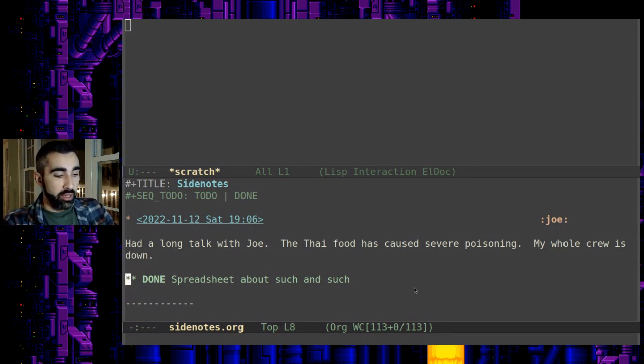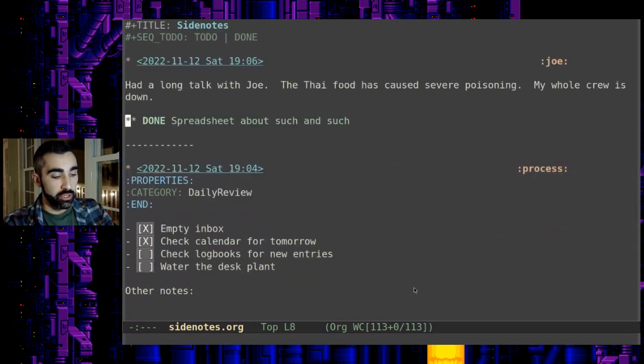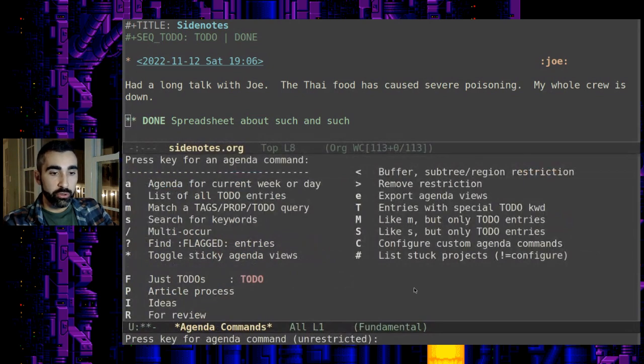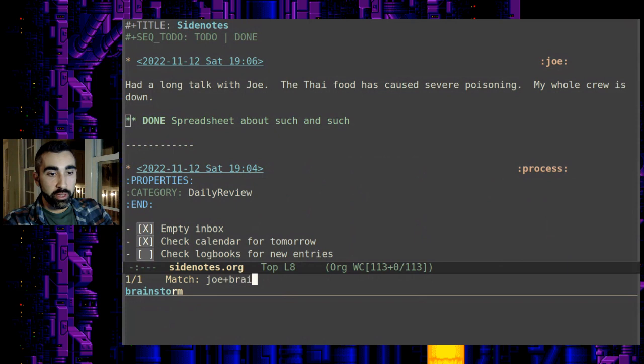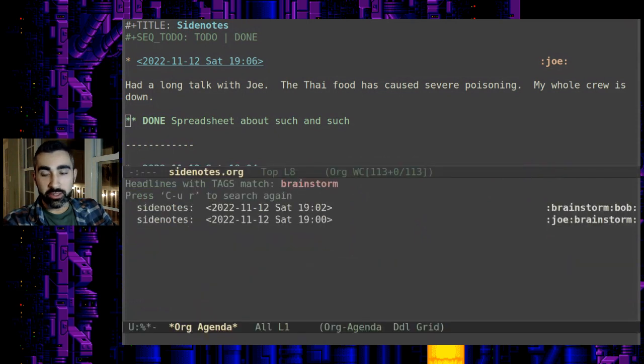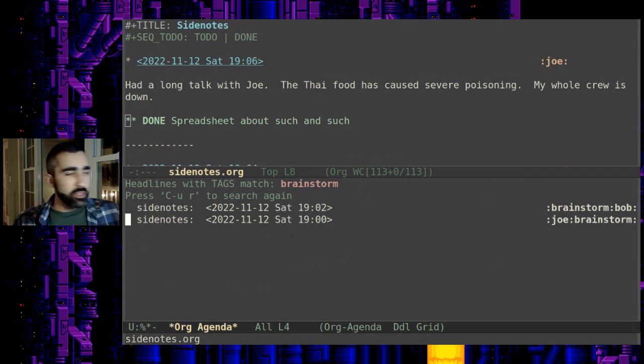And you can also, let's say I've been having in addition to regular meetings brainstorming meetings with Joe, so if I want to look at just those entries you can do control c a open the agenda do a tag search for Joe plus brainstorm and so any entries that involve Joe in a brainstorm show up as well.